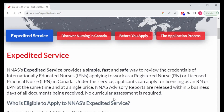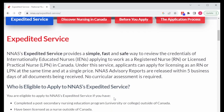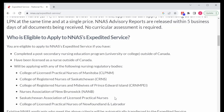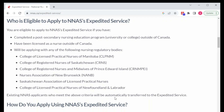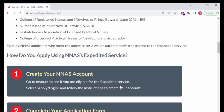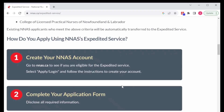Here you'll find that NNAS has applied new changes to their website, and now we have an expanded services link. This is where we are going to open up and find out what we need for this application. So here we have an overview of expedited service explained from start to end. They have also added a few other provinces or regulatory bodies: in addition to New Brunswick, we have Manitoba, Saskatchewan, Prince Edward Island, and Newfoundland and Labrador.